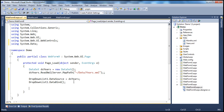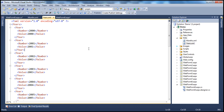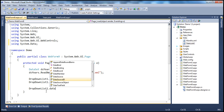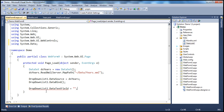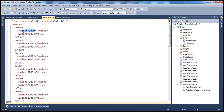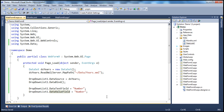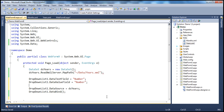Before binding, we also need to set the DataTextField and DataValueField for the years drop-down list — specifying which column to display as text and which to use as the value. In both cases I'll use the year number, so DropDownList1.DataTextField = "number" and DropDownList1.DataValueField = "number". Let's run this — when the web form loads, the years drop-down list is populated with all years from 2000 to 2013.